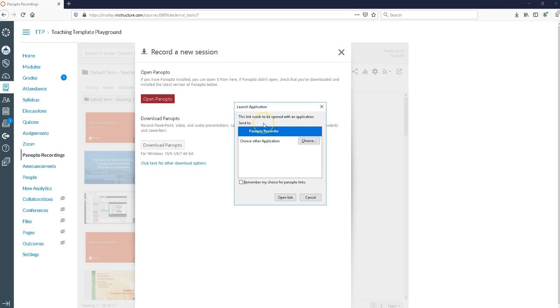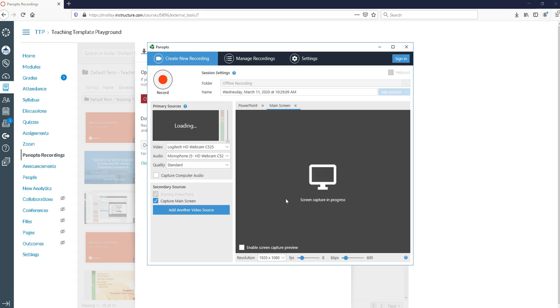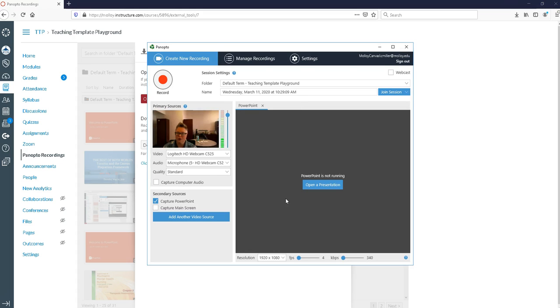It's going to ask do I want to launch the application, which I do, so I want to say open link and we're going to be brought to the Panopto recorder.